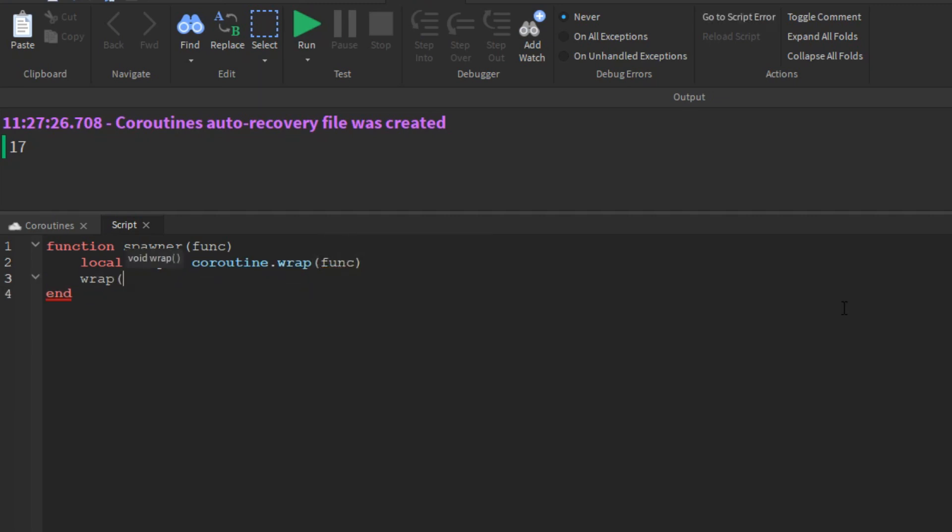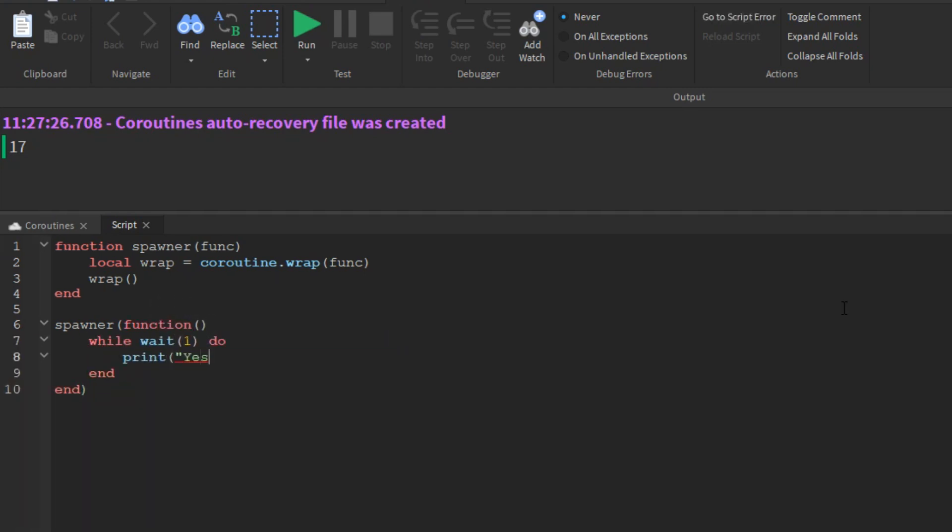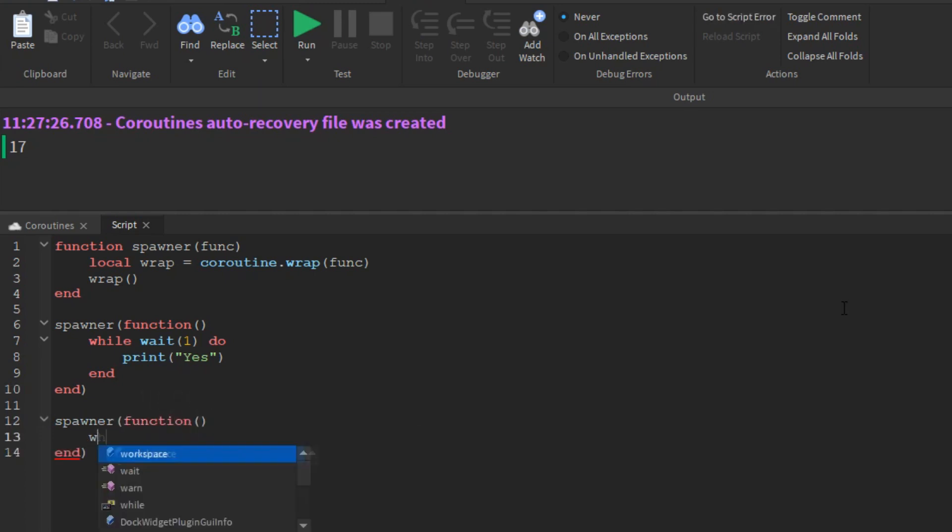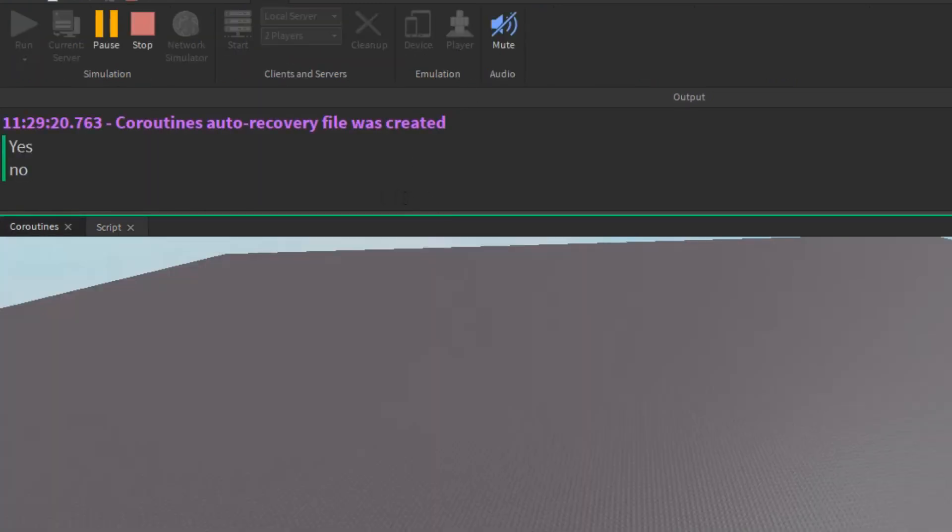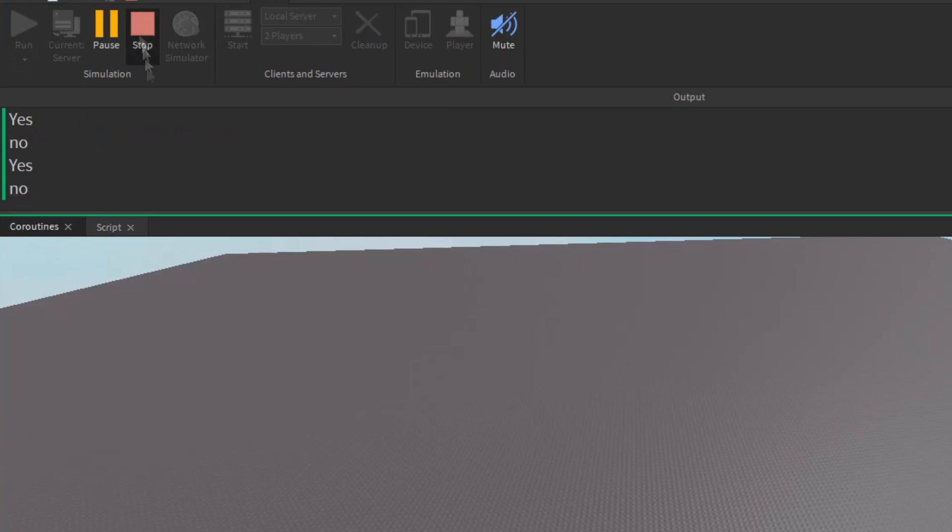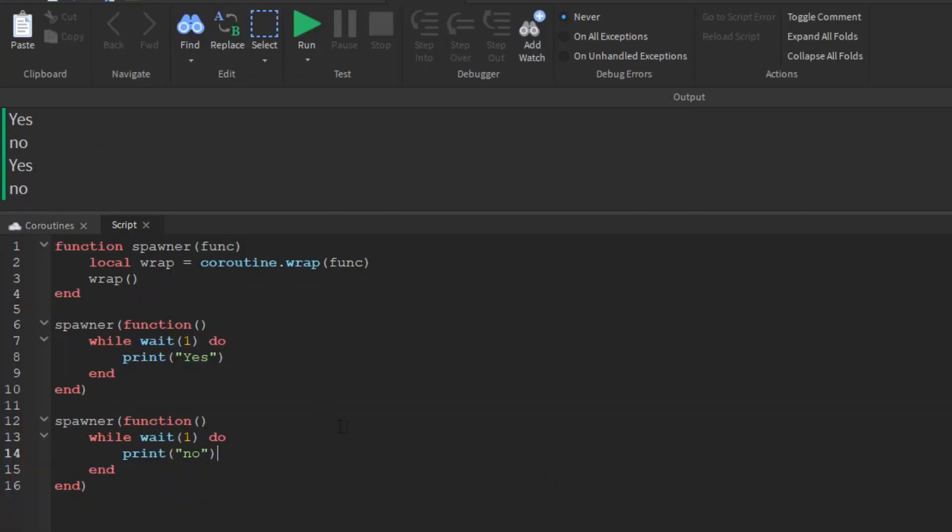Usually, coroutine.wrap is simpler to use than coroutine.create. It gives us exactly what we need from a coroutine, a function to resume it. However, it is also less flexible. There is no way to check the status of a coroutine created with wrap. Moreover, we cannot check for errors.